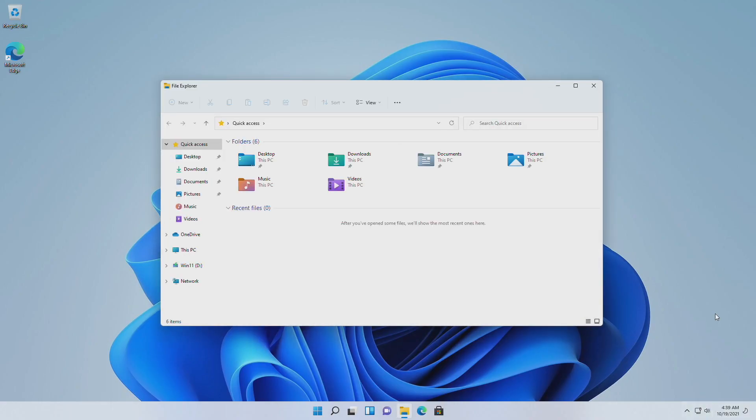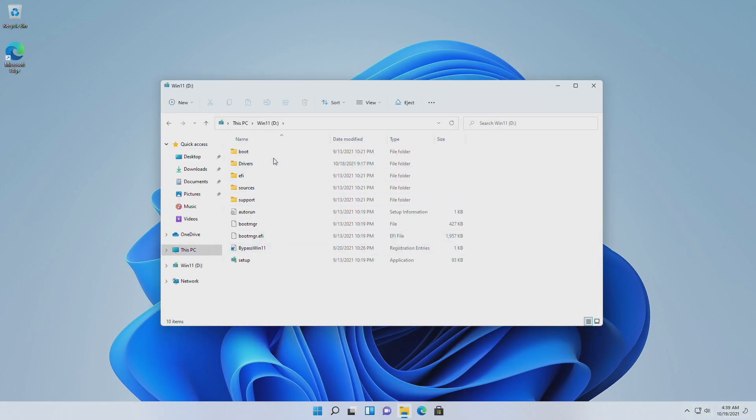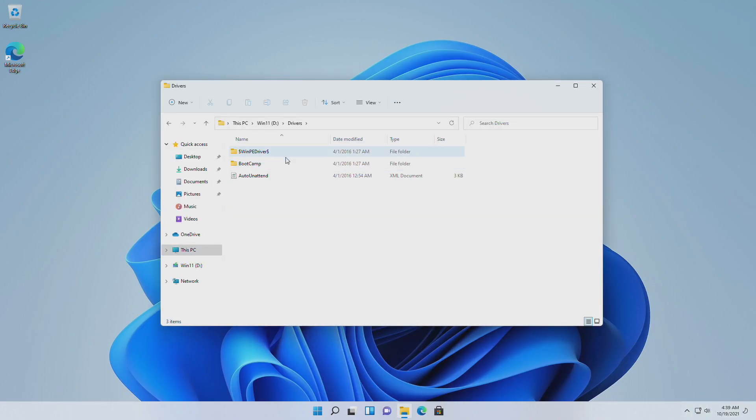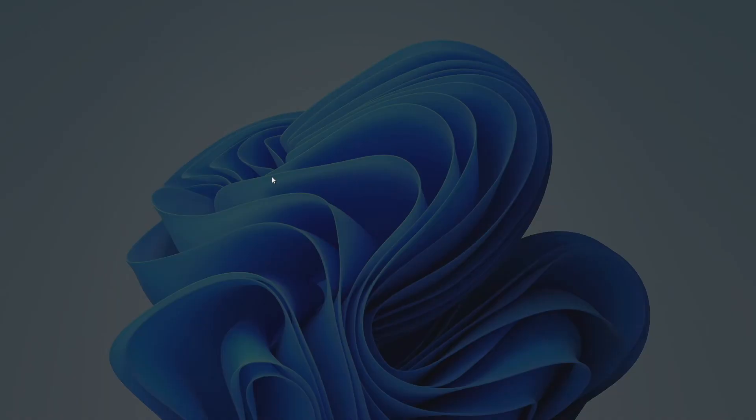Open your USB, then open the Drivers folder, then open the BootCamp folder, and run the setup file. Proceed with the installer.